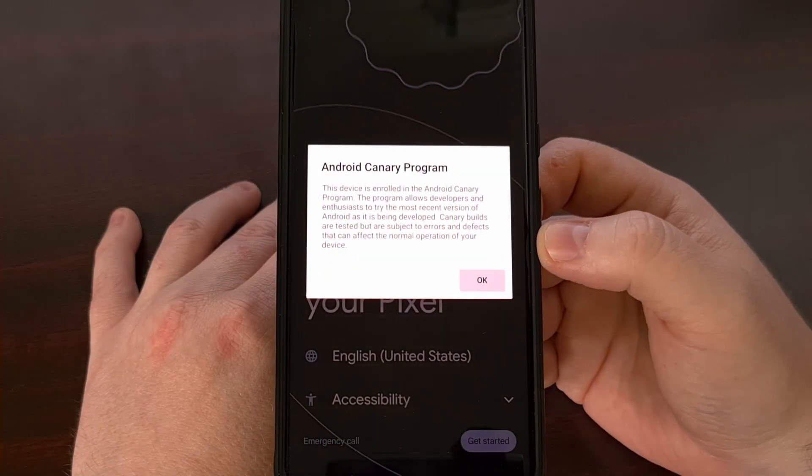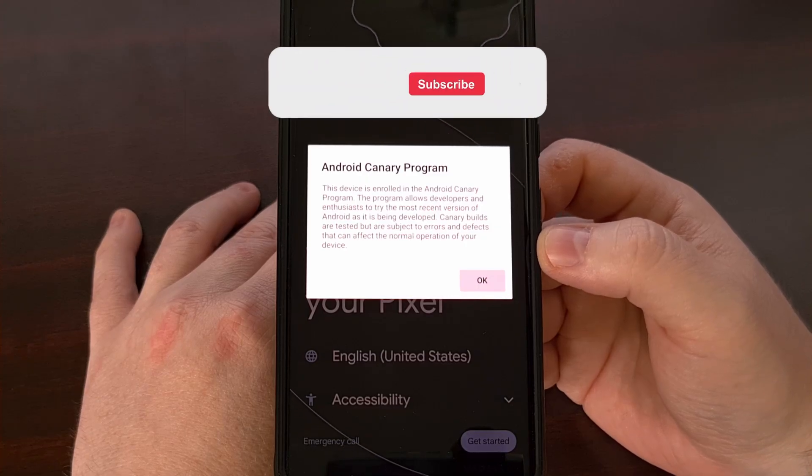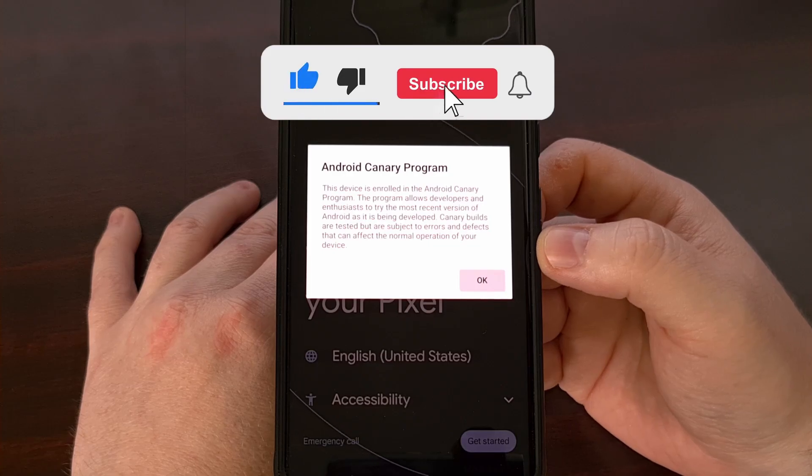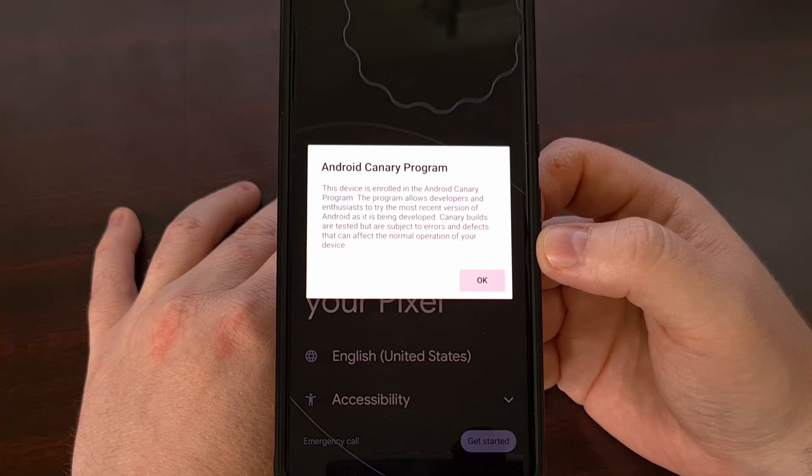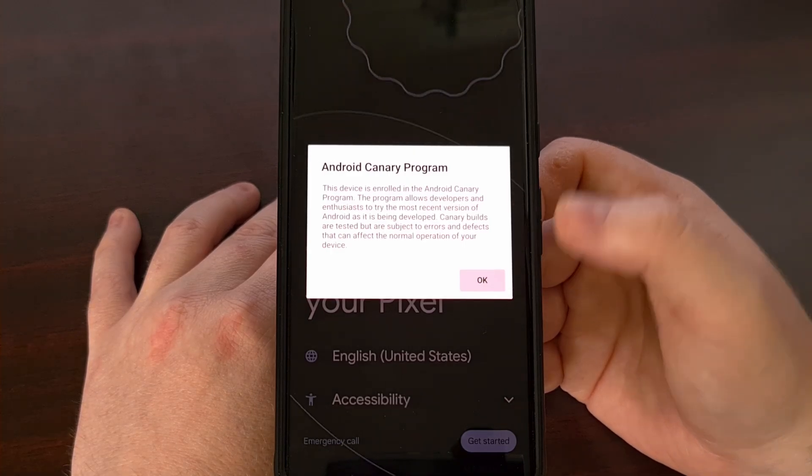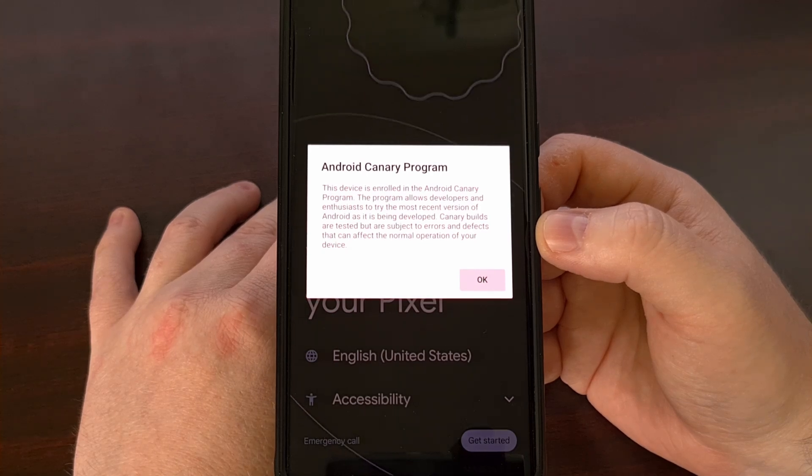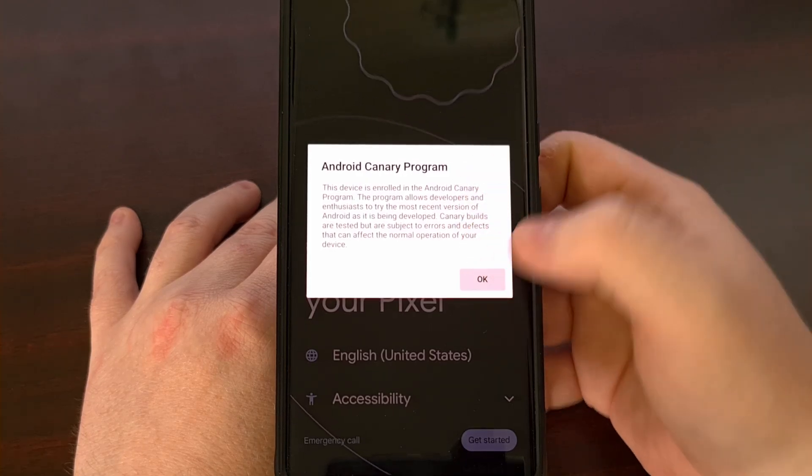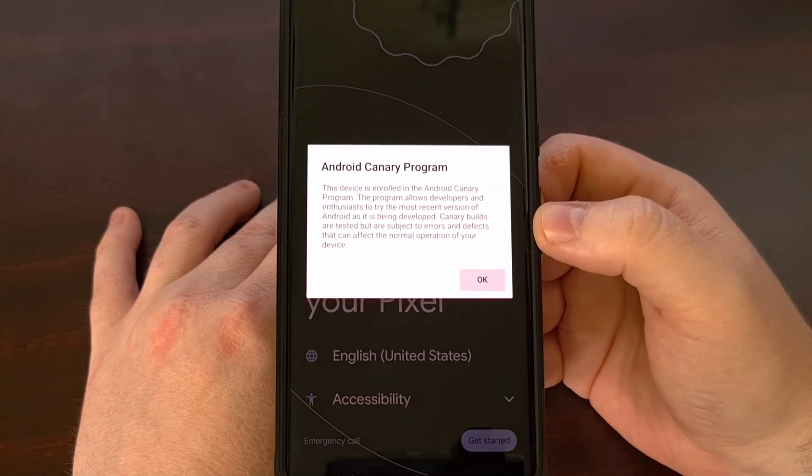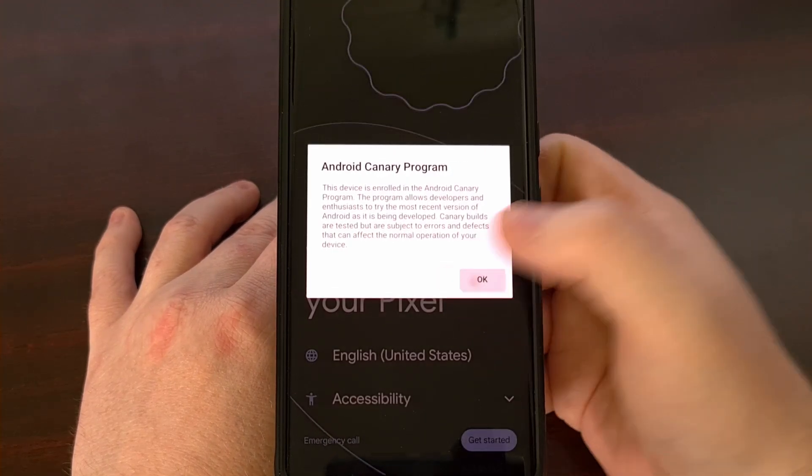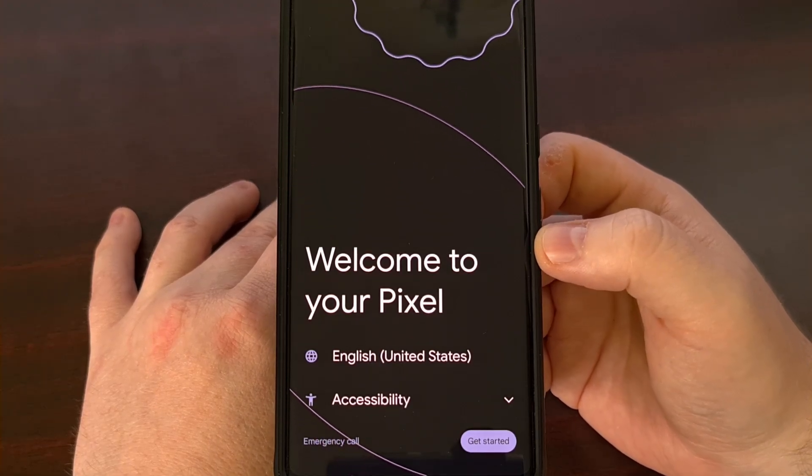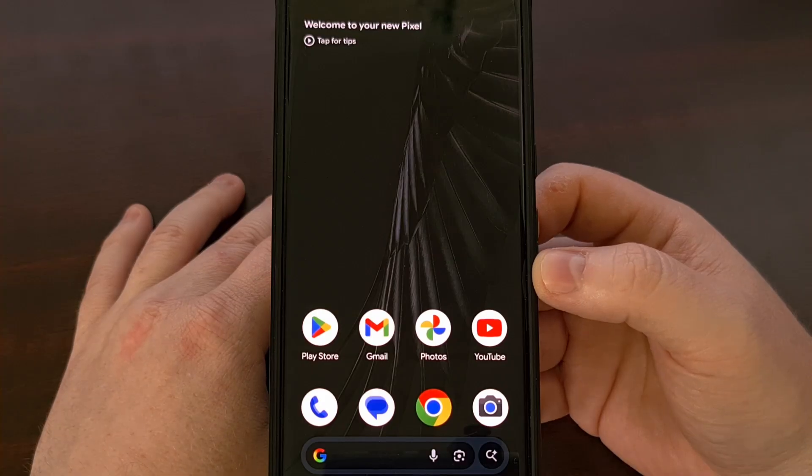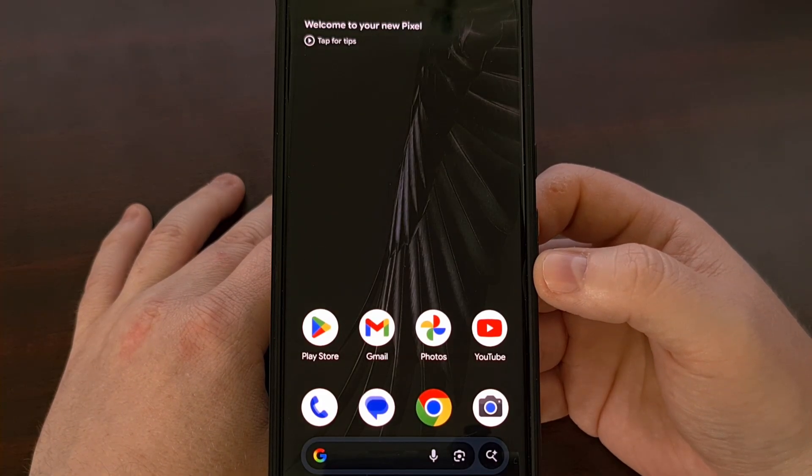As your phone boots back up, you're free to finally unplug that USB cable. Just remember that your first boot back into Android will take a bit longer than normal since we just wiped all of the data from that device. And once you get back to the Android activation screen, you're going to be greeted with the Android Canary program pop-up box. So you know that installing Canary was successful. So I'm just going to go ahead and skip through this activation process real quick. And now we have fully booted into the Android Canary build.